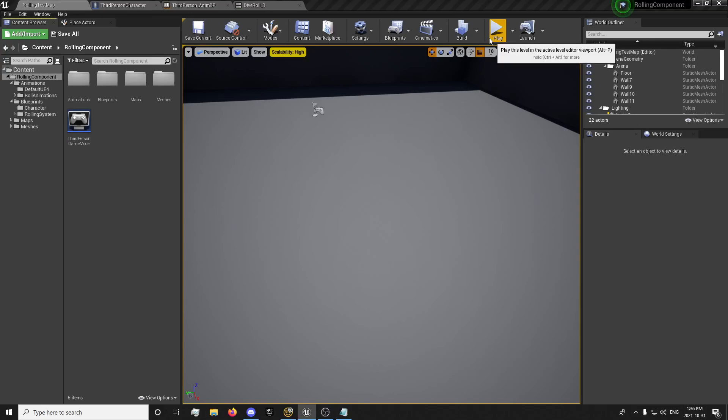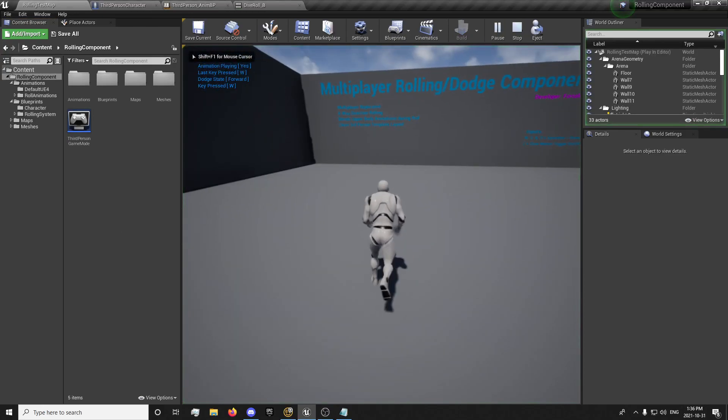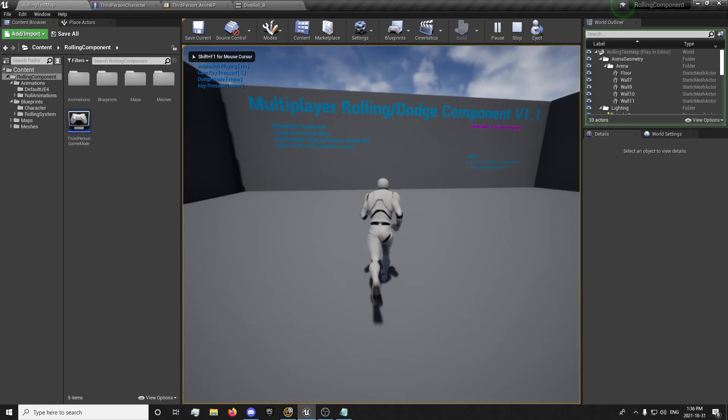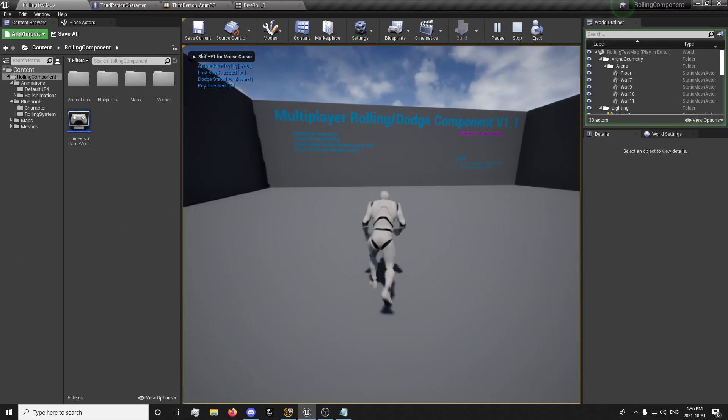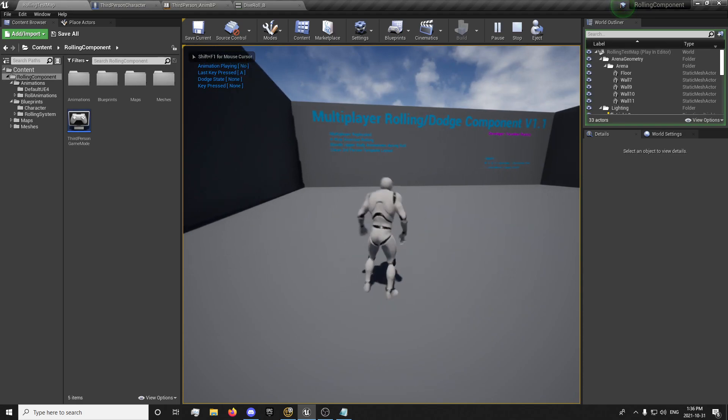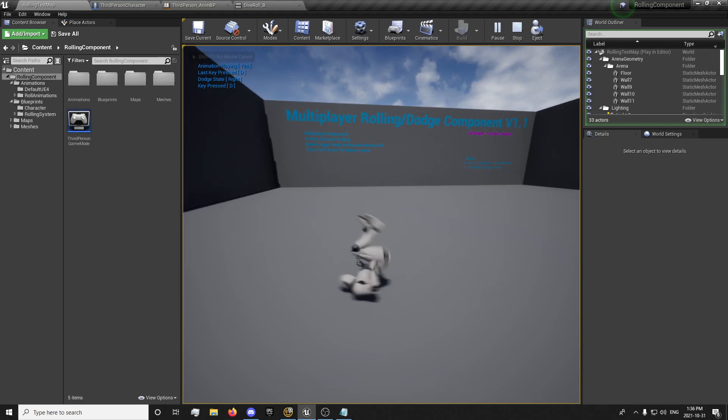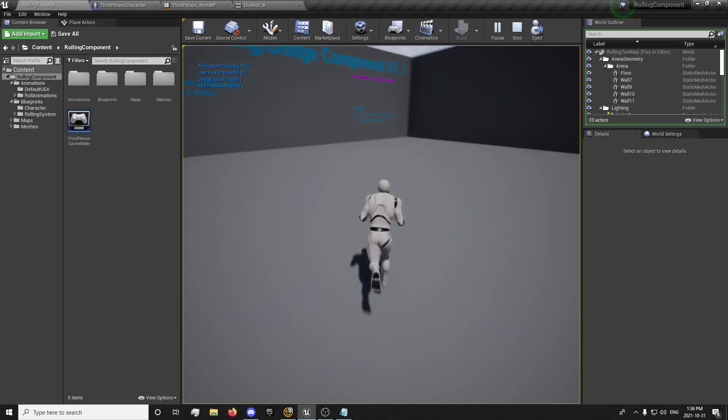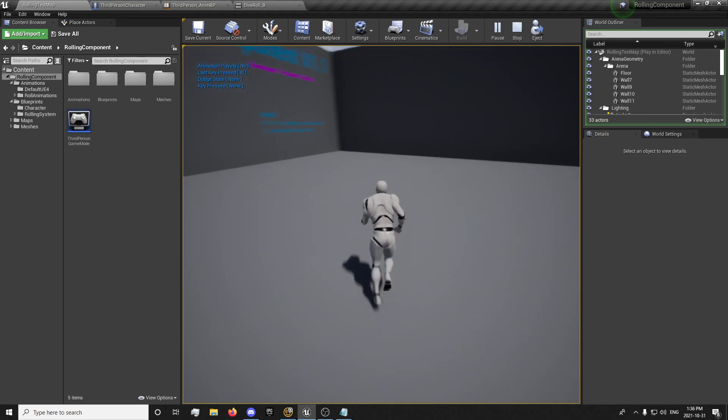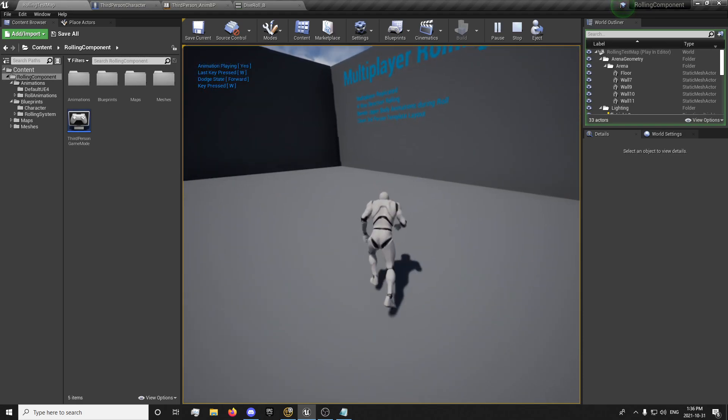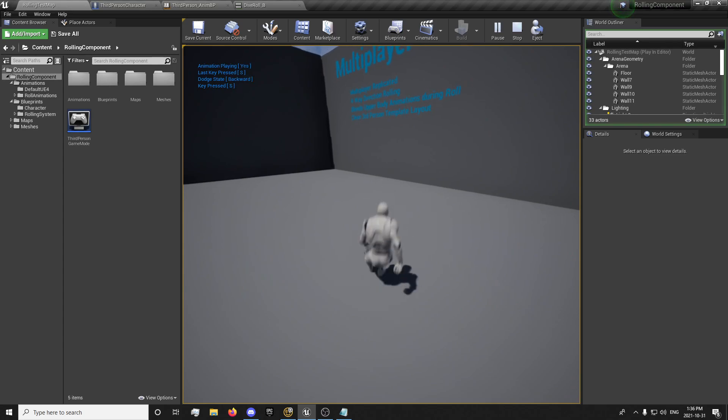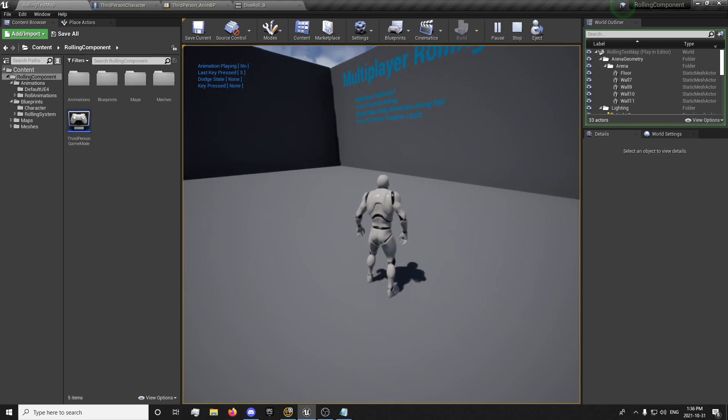Hey guys, it's ForsakenReality here with something a little different today. In this one we're showcasing a dodge-roll component that I created, and I'll be uploading it for free to download for everyone as a thank you for hitting a thousand subscribers.